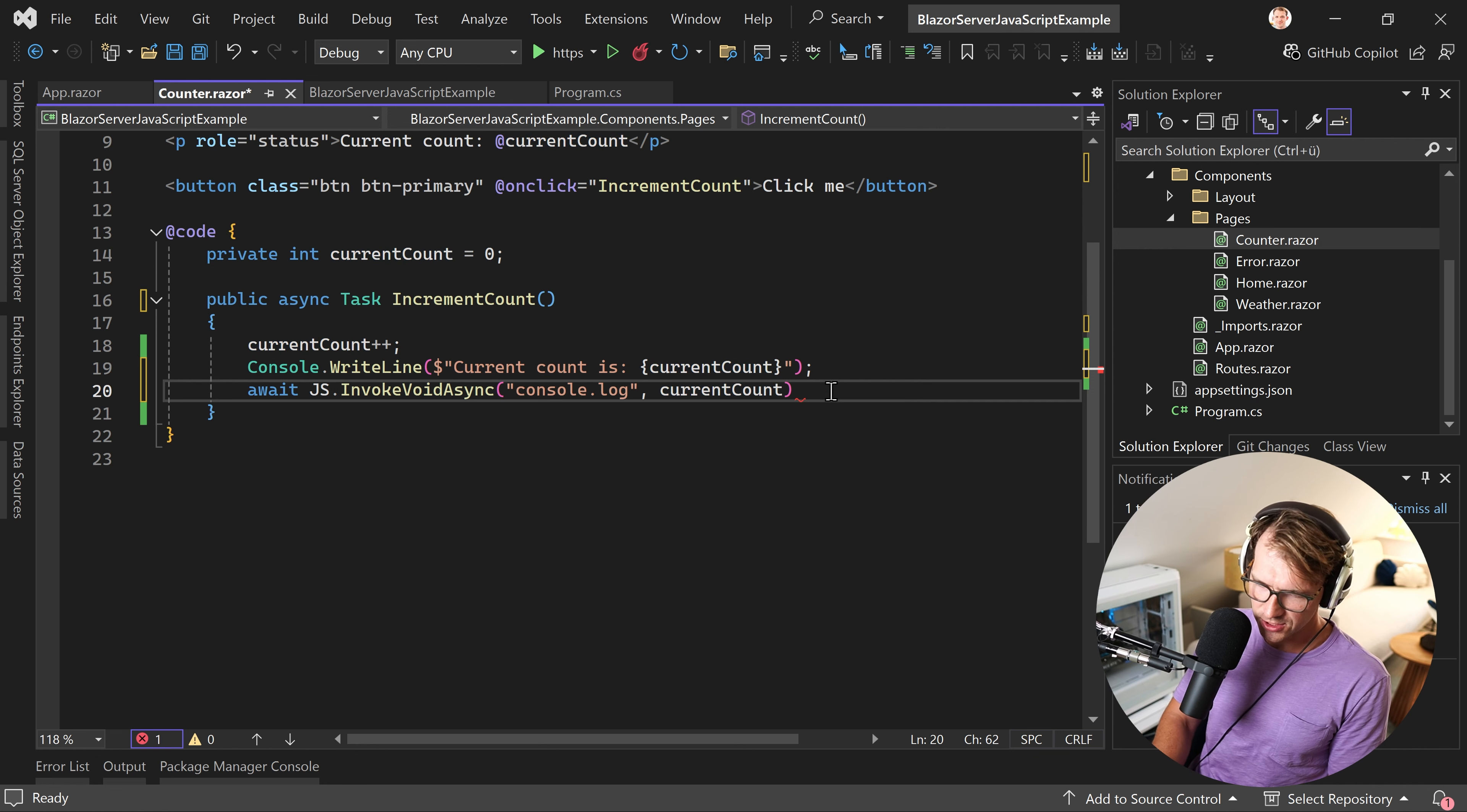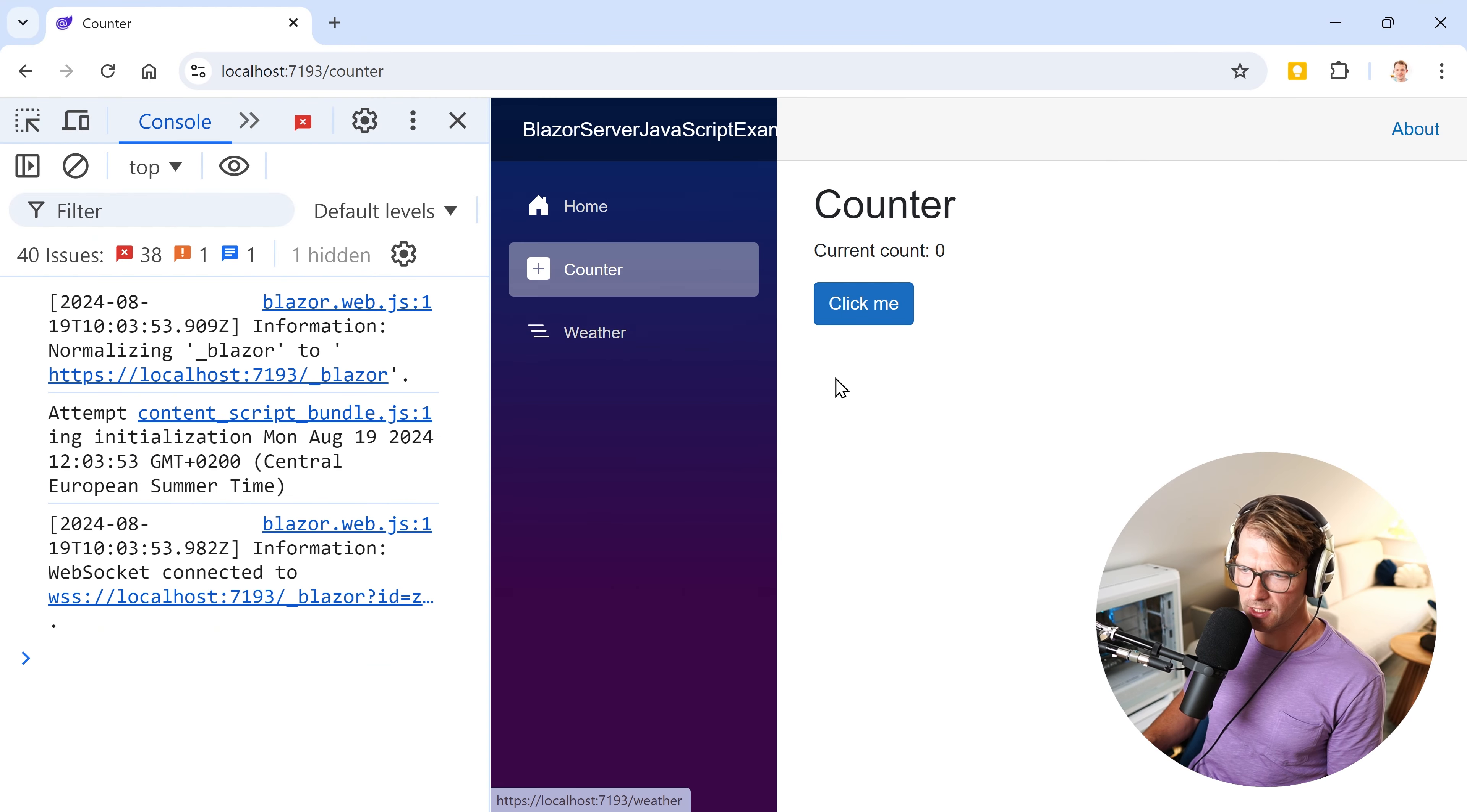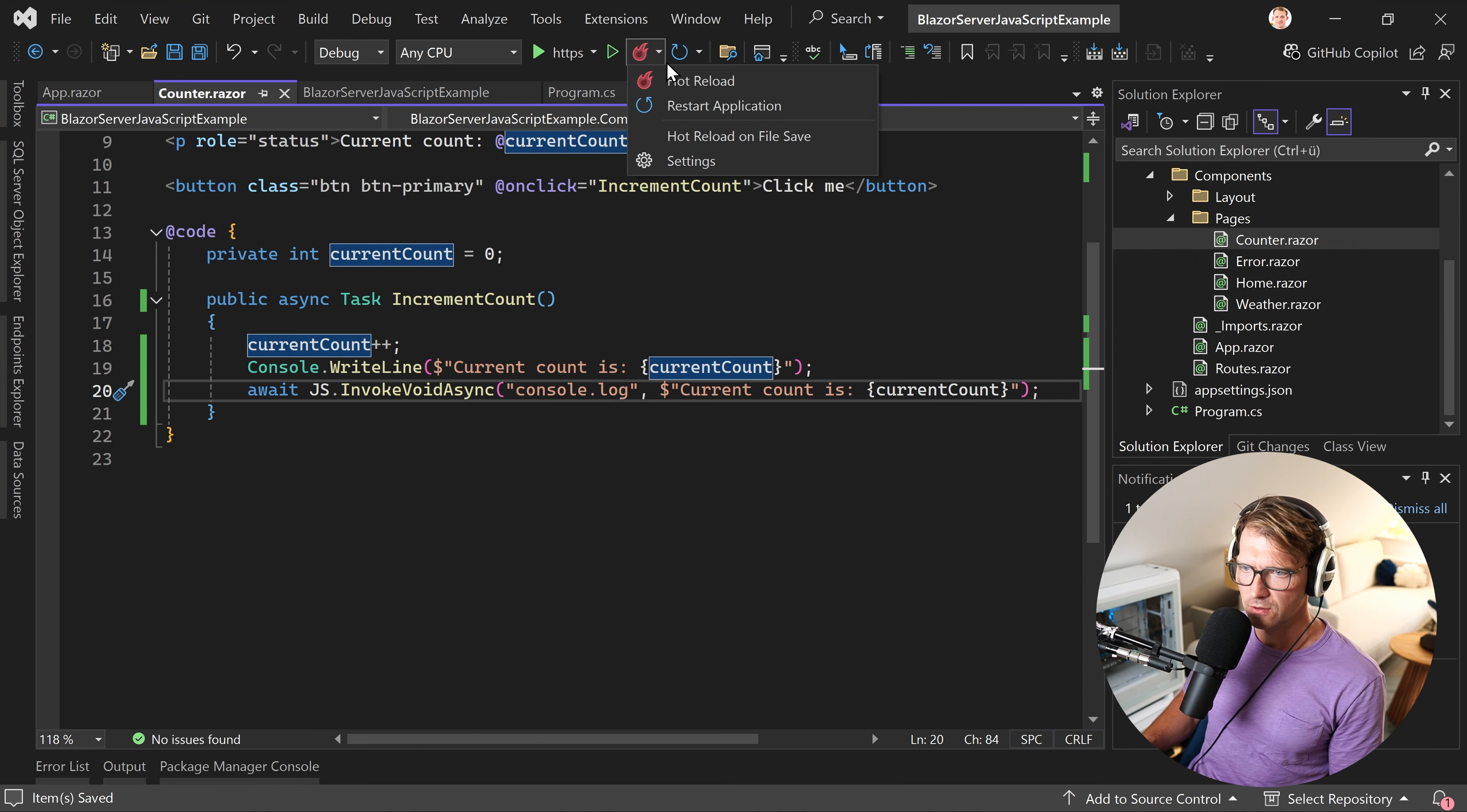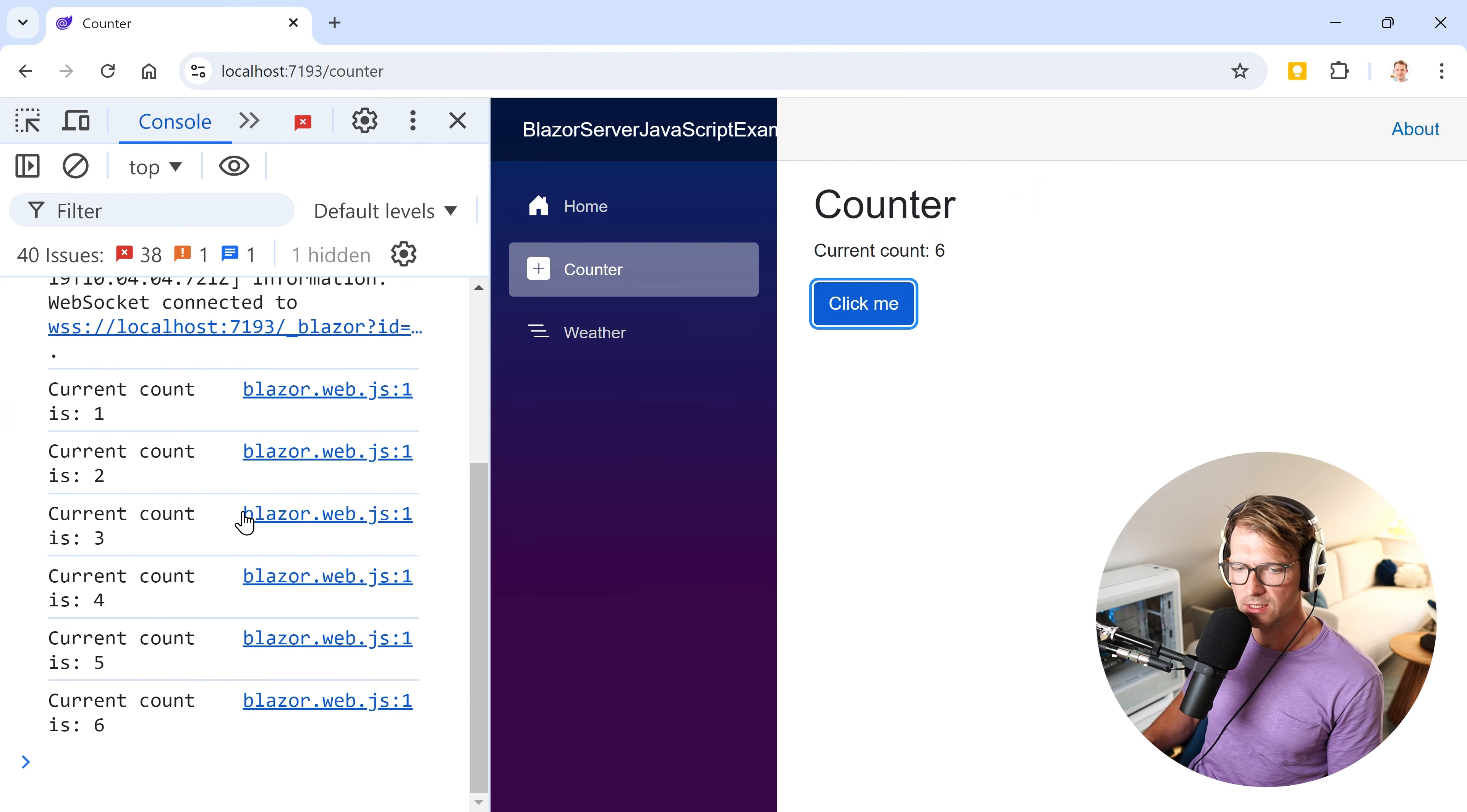I don't know why we have these exciting colors here. But anyways, let's just try it that way. And now, when I restart the app again, and I hit click me, we see this is the current count. Of course, we can also use the complete text here. Just copy and paste it. Restart the application. And now we have the result also in the console.